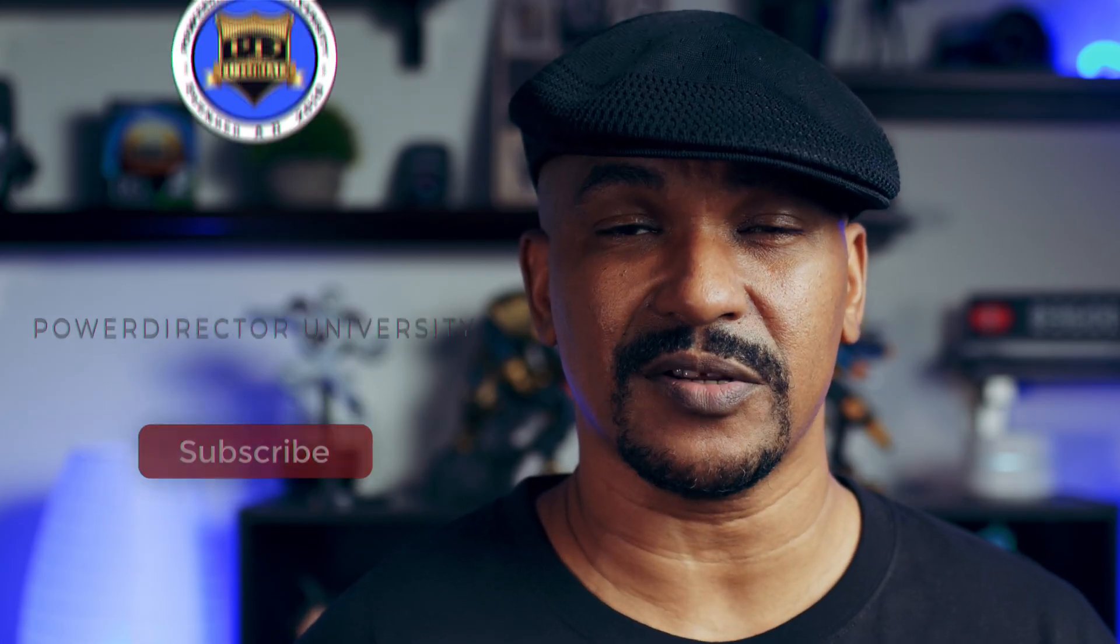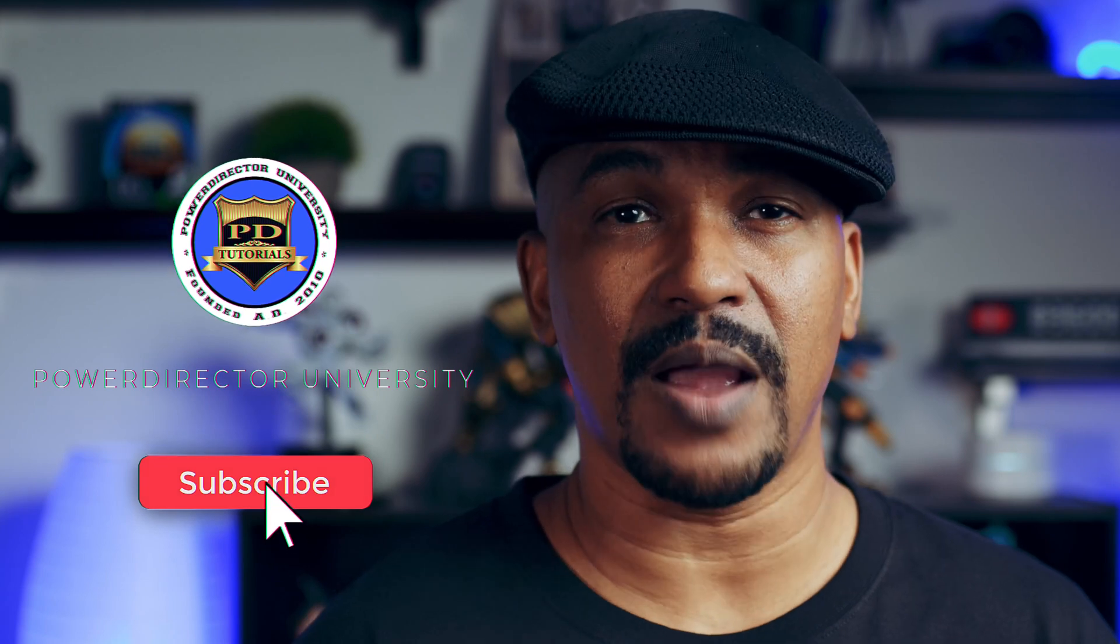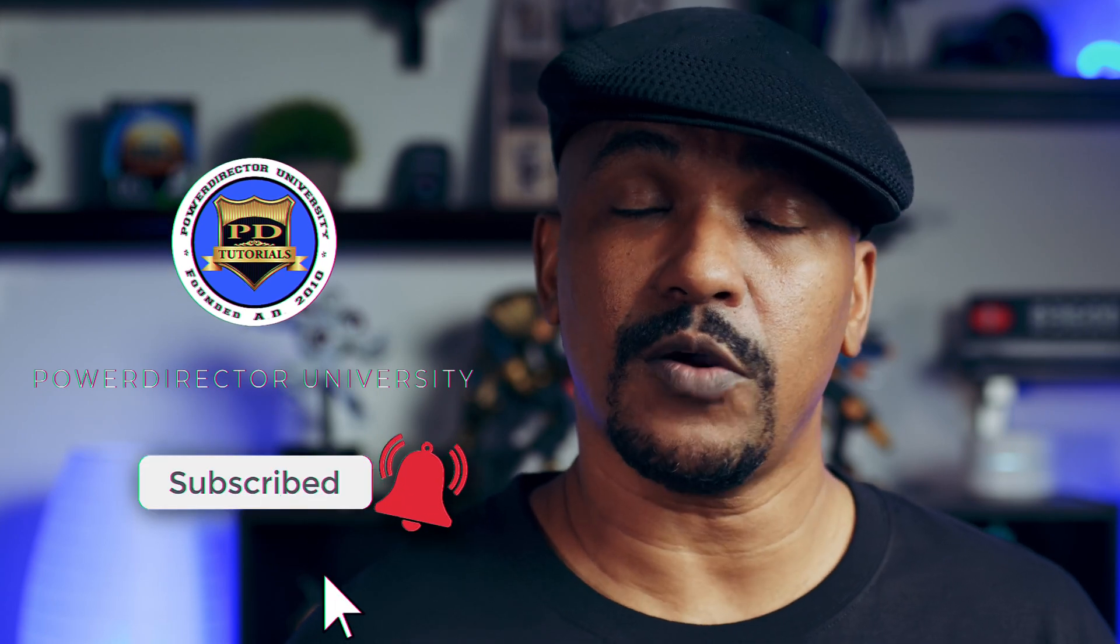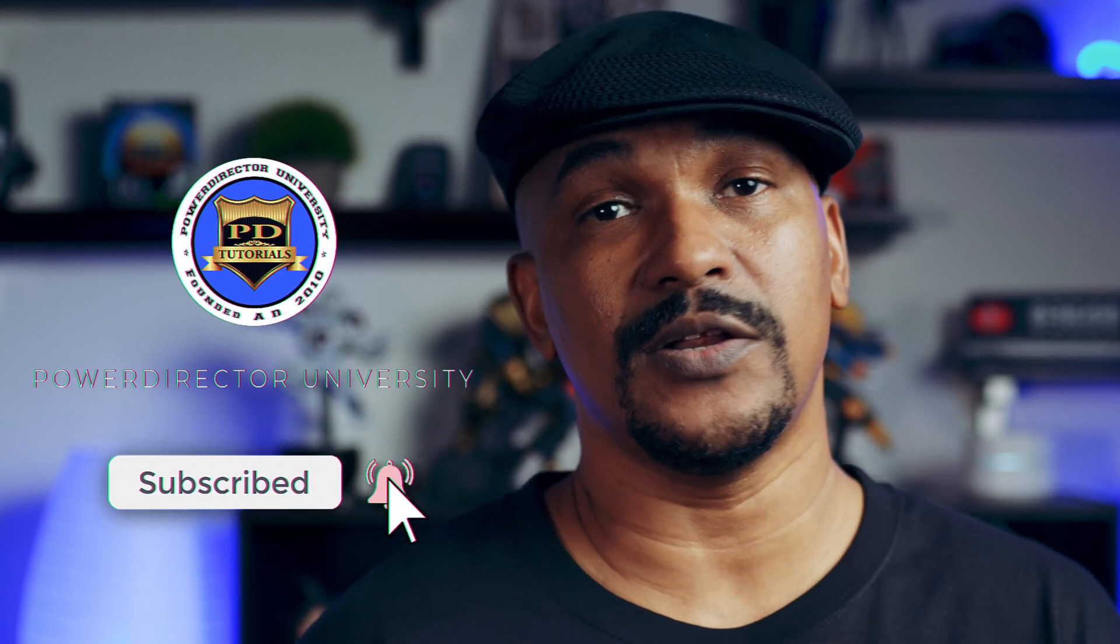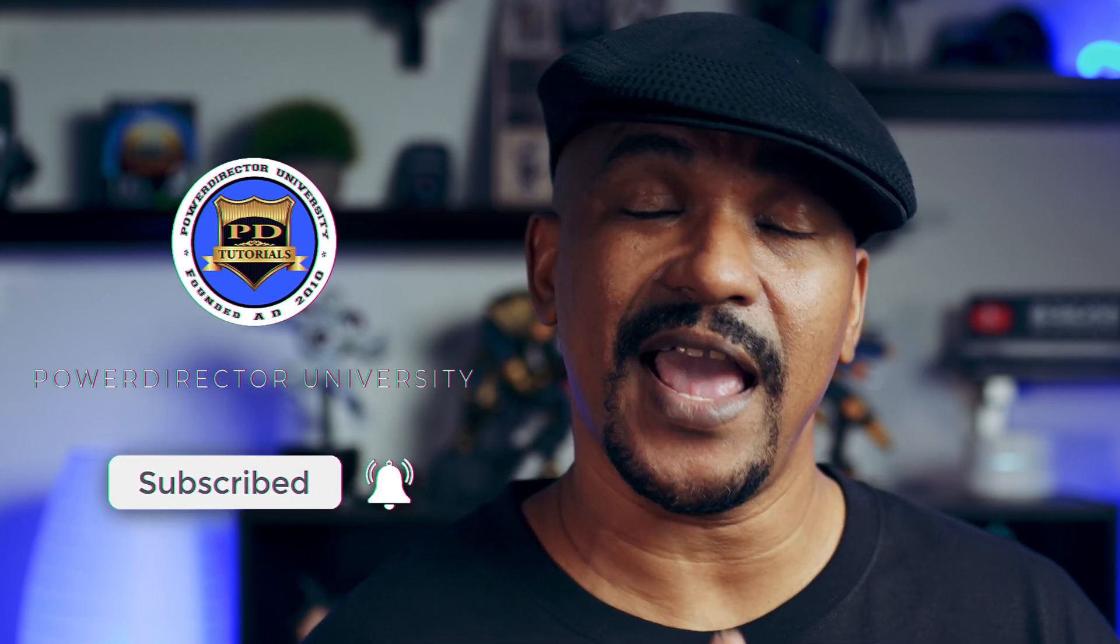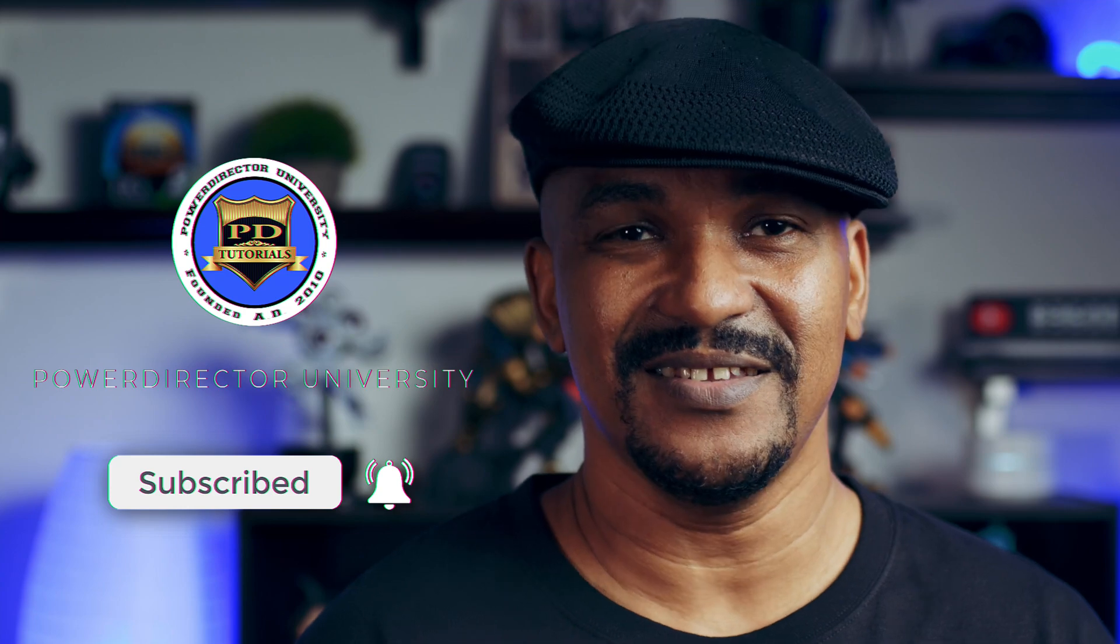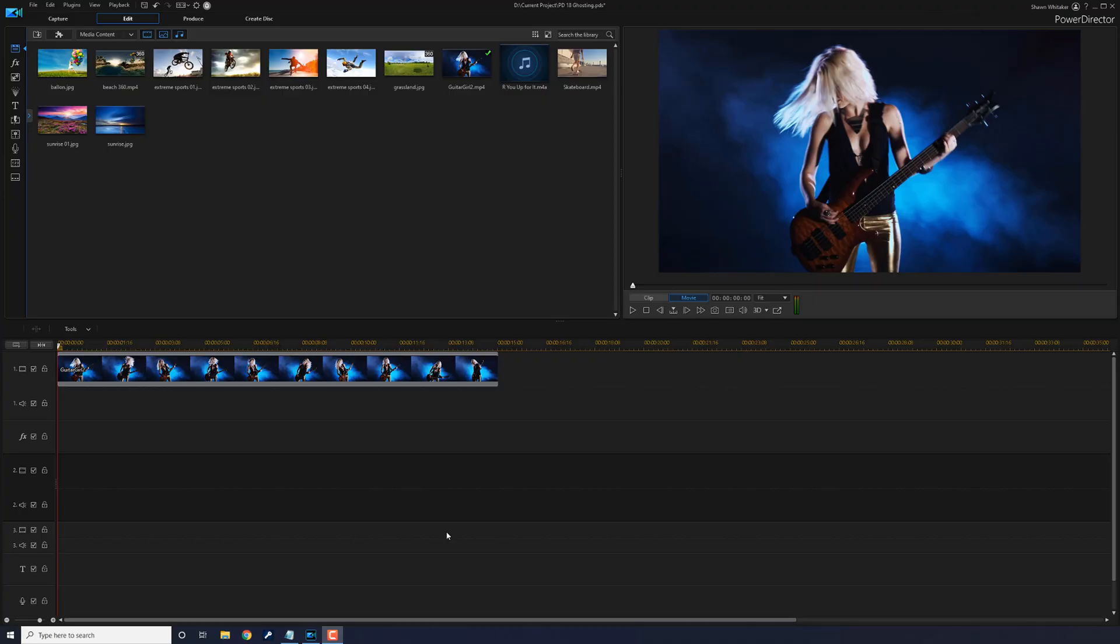If you're new to my channel and you want to learn how to use PowerDirector, click the subscribe button and click on the bell to get notifications every time I upload content to YouTube. Here we are in PowerDirector.